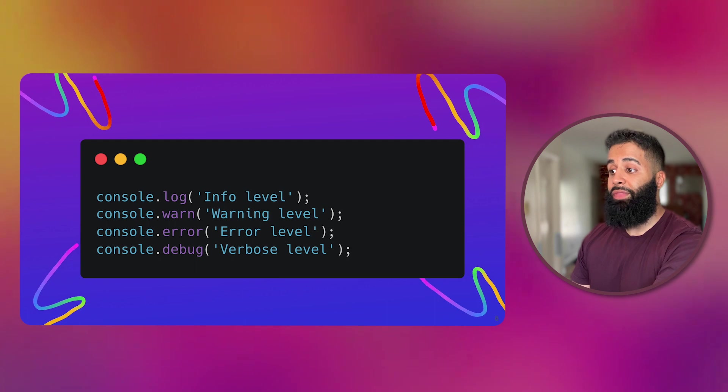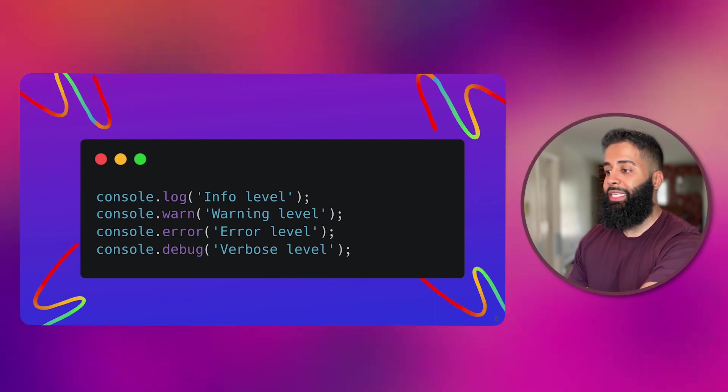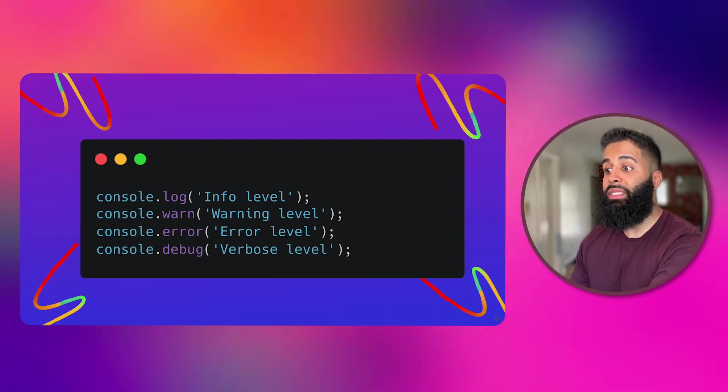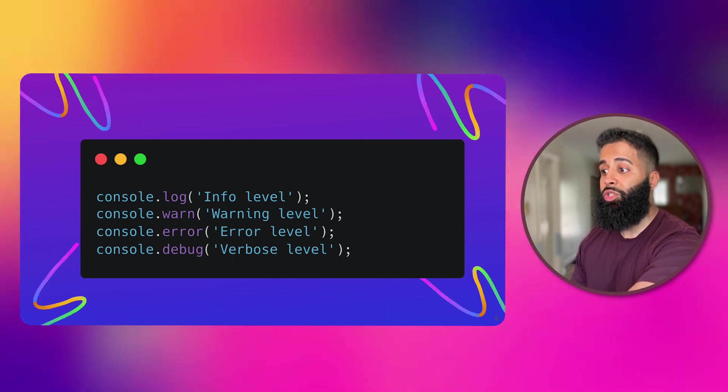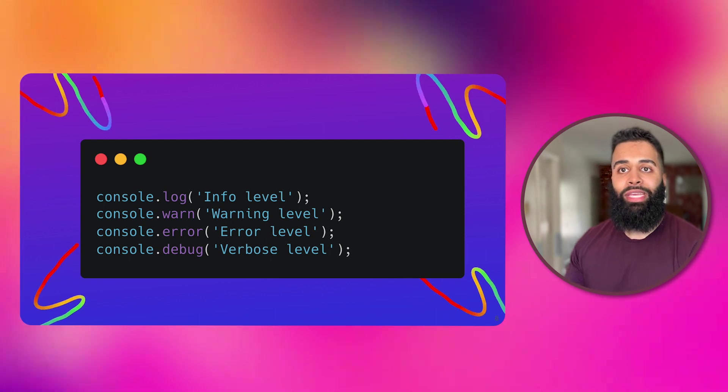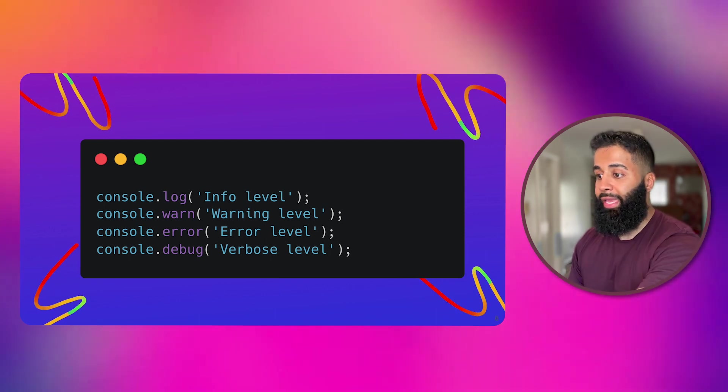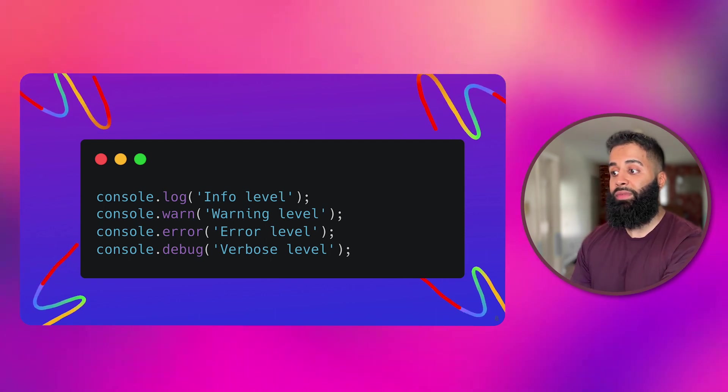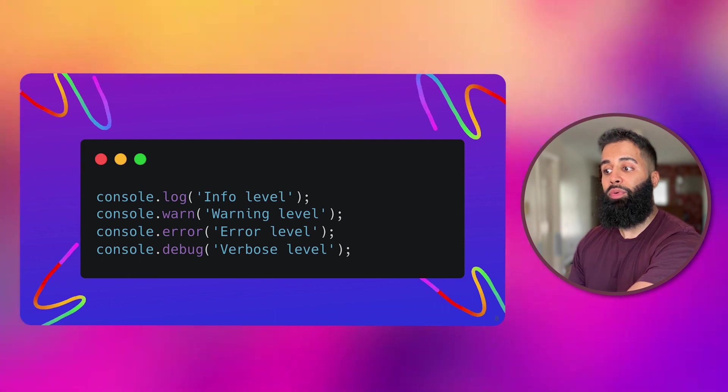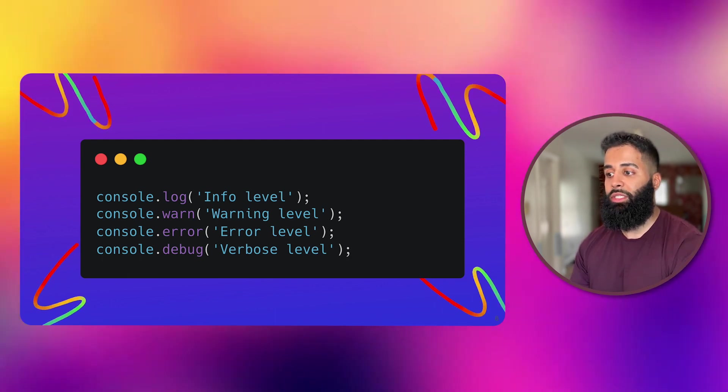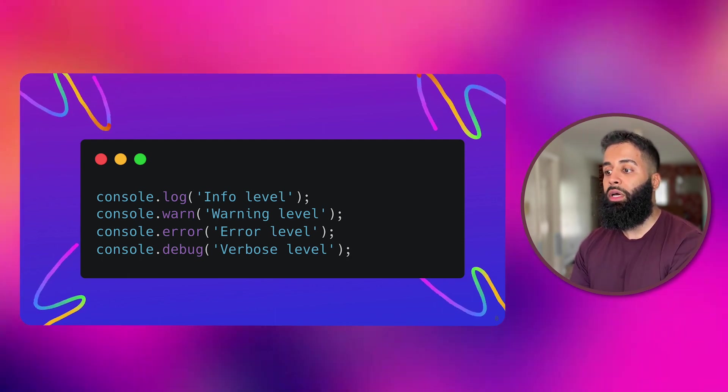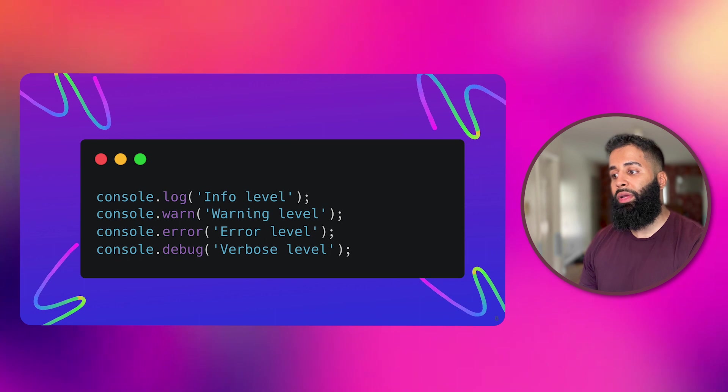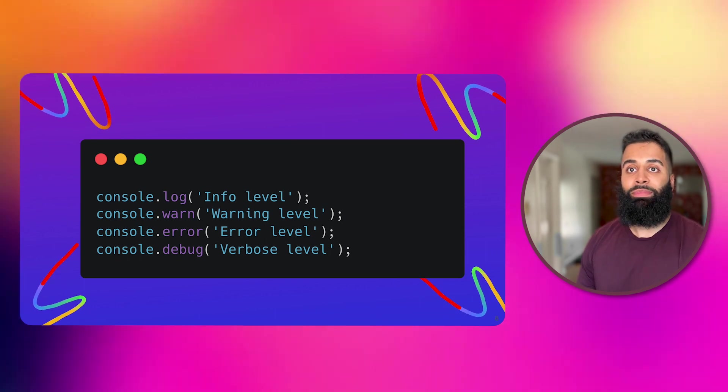First up we have the console. This is where you can log messages, errors and even execute JavaScript code. It's like the communication hub of your code. And you can even set different severity levels to highlight the importance of your console messages, such as console.log, console.warn, console.error and even console.debug.